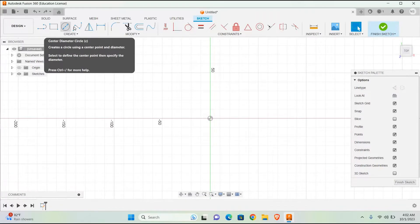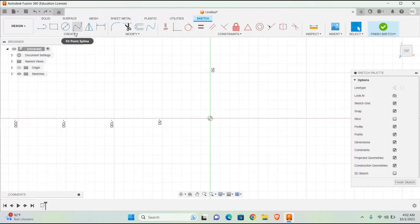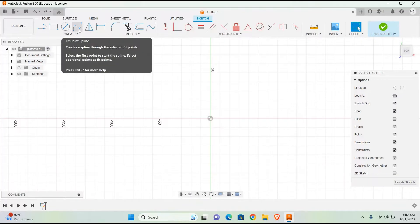Fit Point Spline: Creates a spline through the selected fit points. Select the first point to start the spline, then select additional points as fit points.